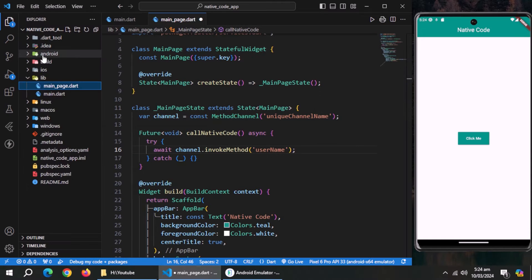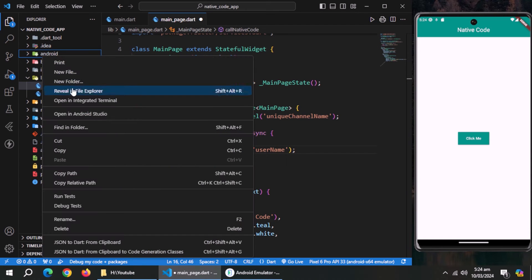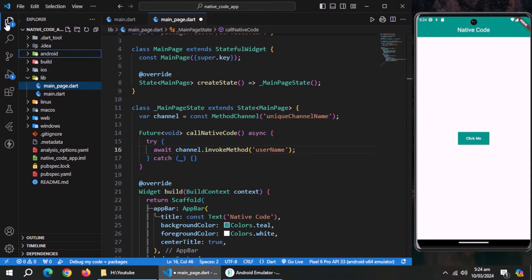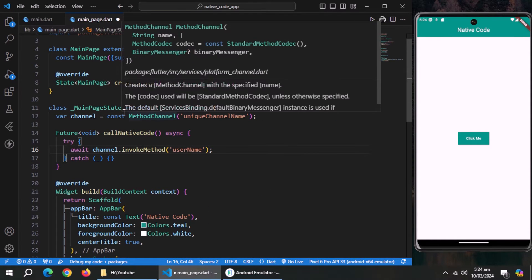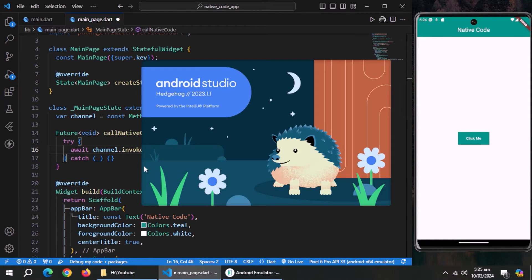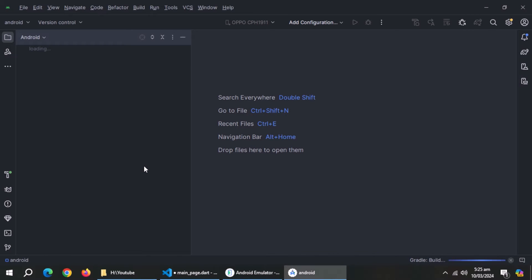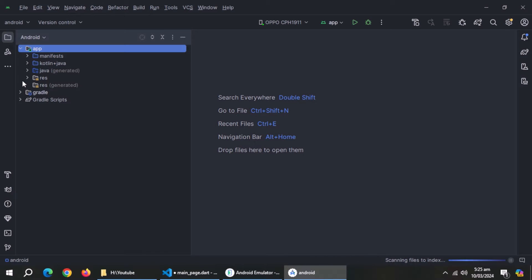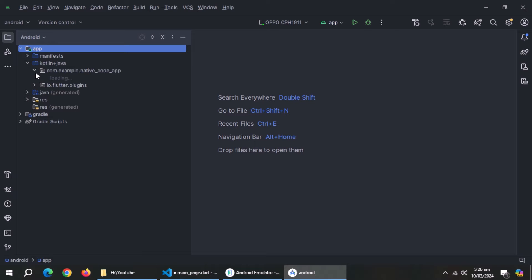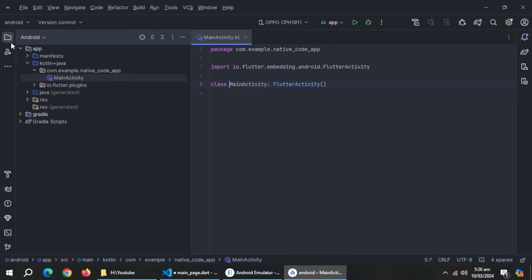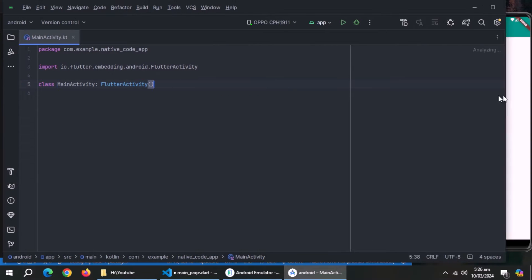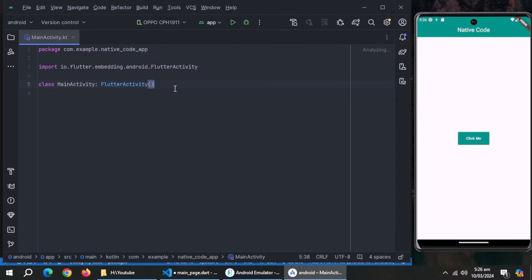Now right click on android folder and open it inside Android Studio. Wait for few moments till Android scans all files. Process is completed. Open kotlin plus java folder. Open the folder which ends with your app name and open main activity file. Now, add curly brackets in front of this class.